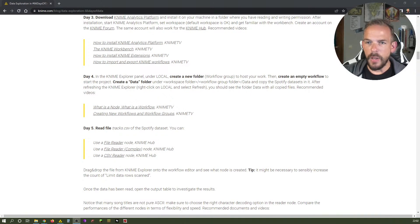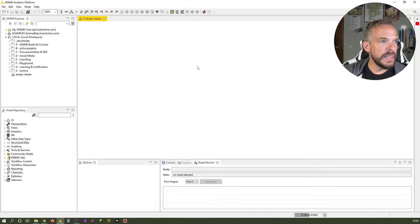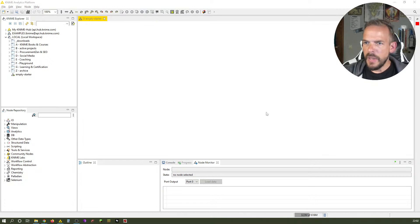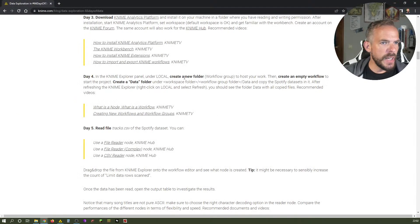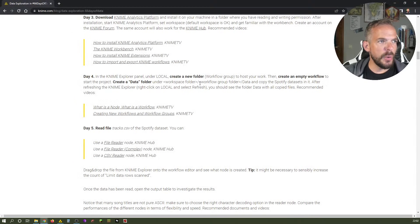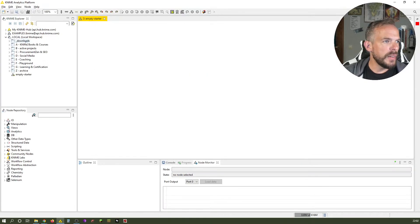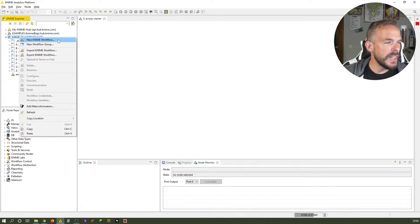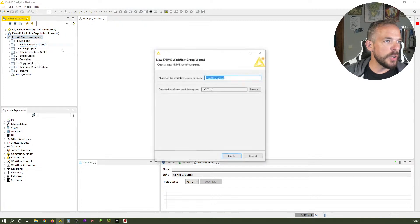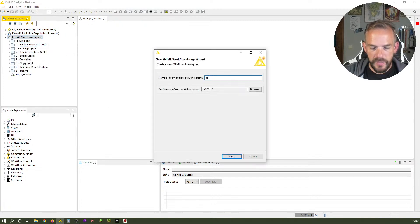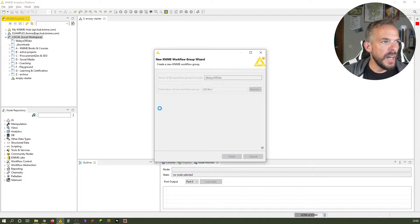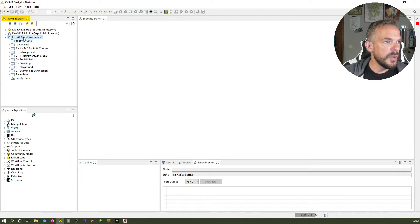So let's just quickly head over to KNIME. Here we are, and I have an empty starter workflow. The very first task was to create a new folder to host the work, and we call this folder 66 Days of Data. You right-click here on local and say new workflow group. I'll show you another way in a minute, but let's just show you how I do it — new workflow group — and we call it 66 Days of Data, and it will be hosted under this folder here.